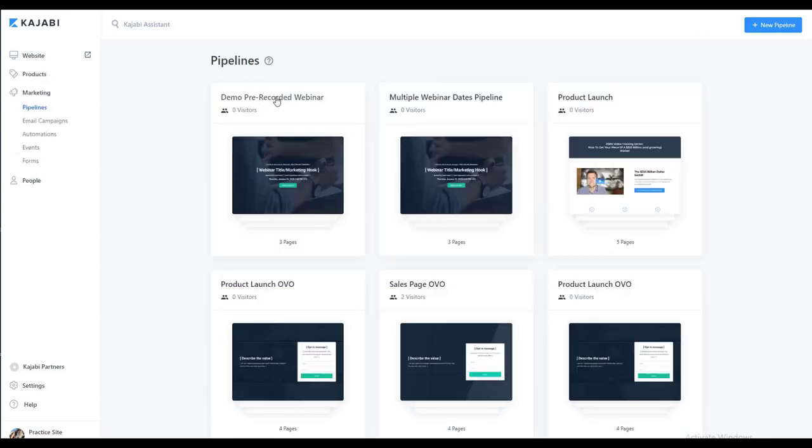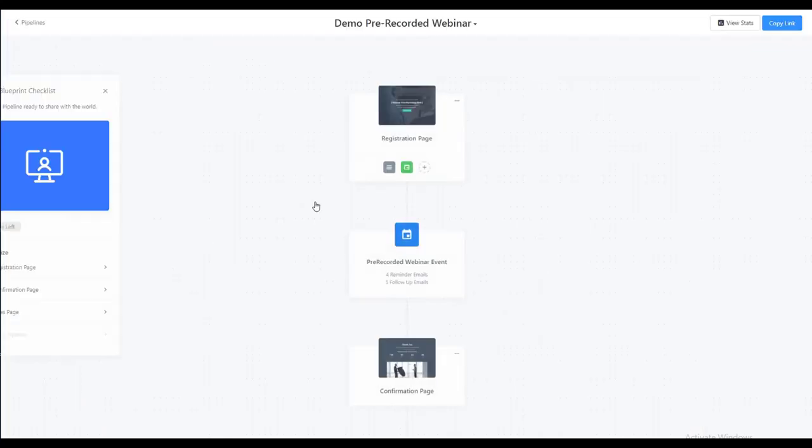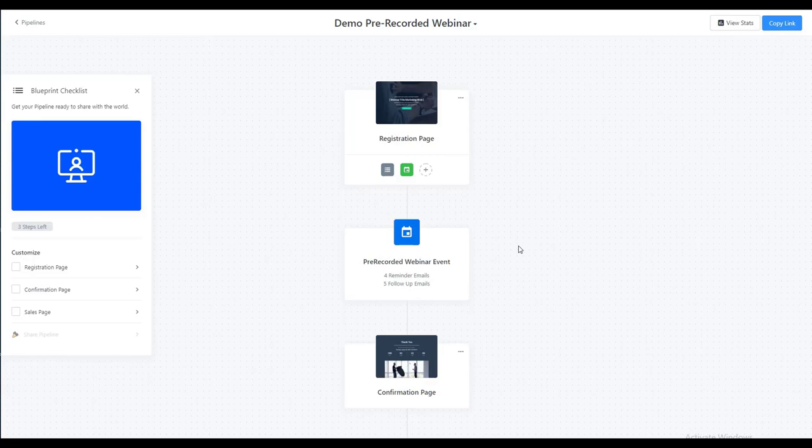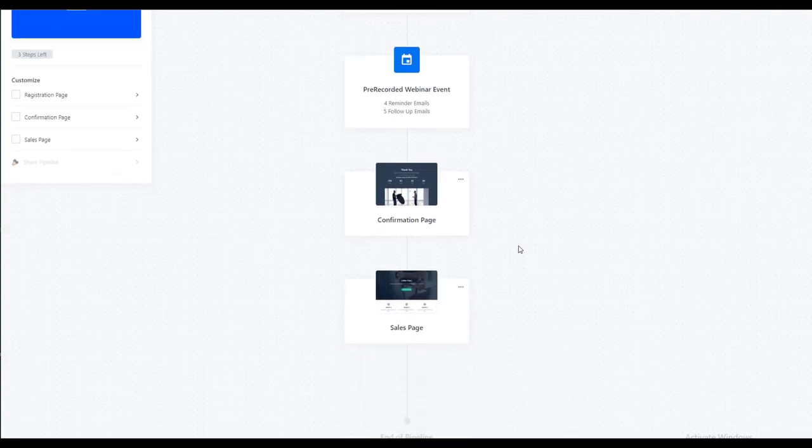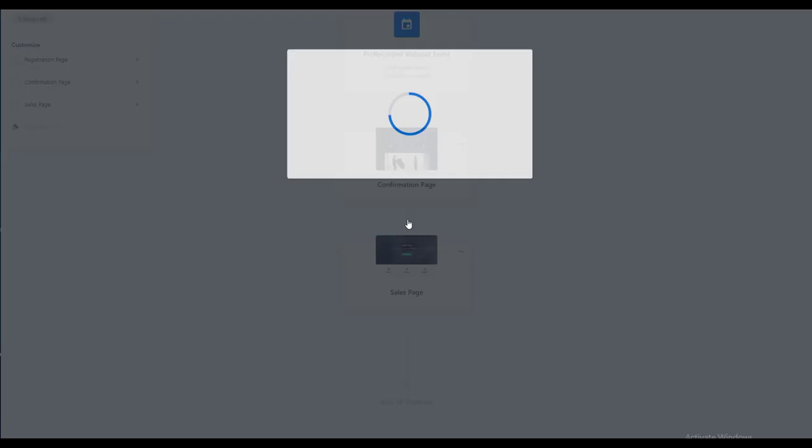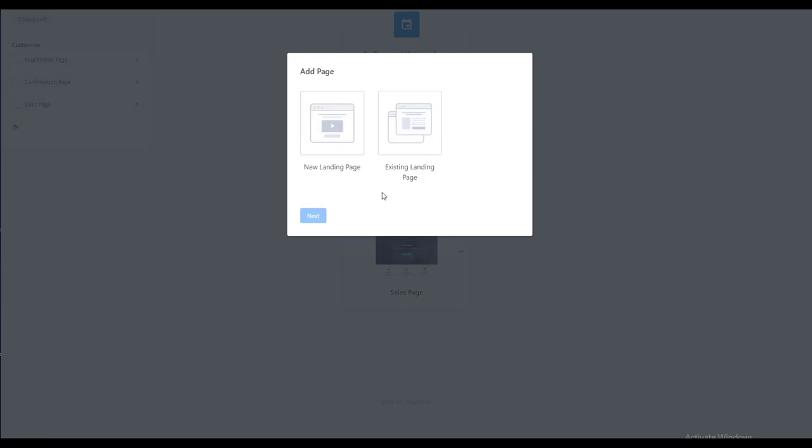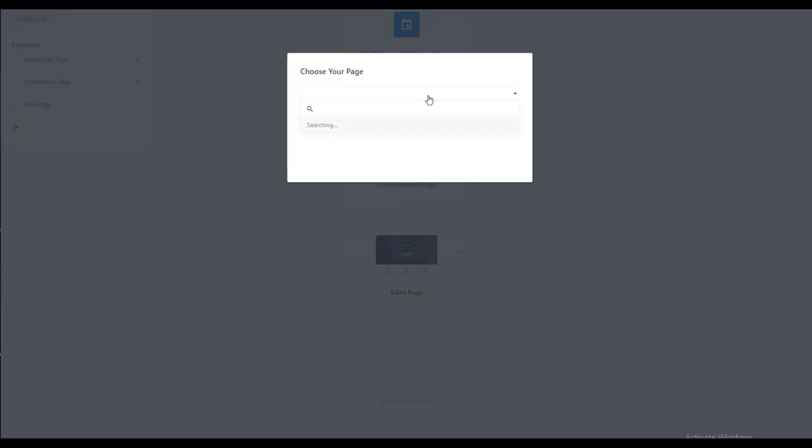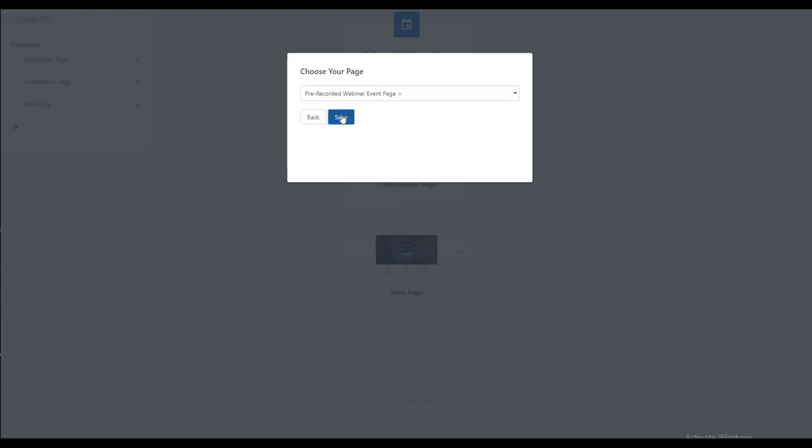So we go into our pre-recorded webinar pipeline. After the confirmation page, we want to add a page, existing landing page, find our landing page, and click save.